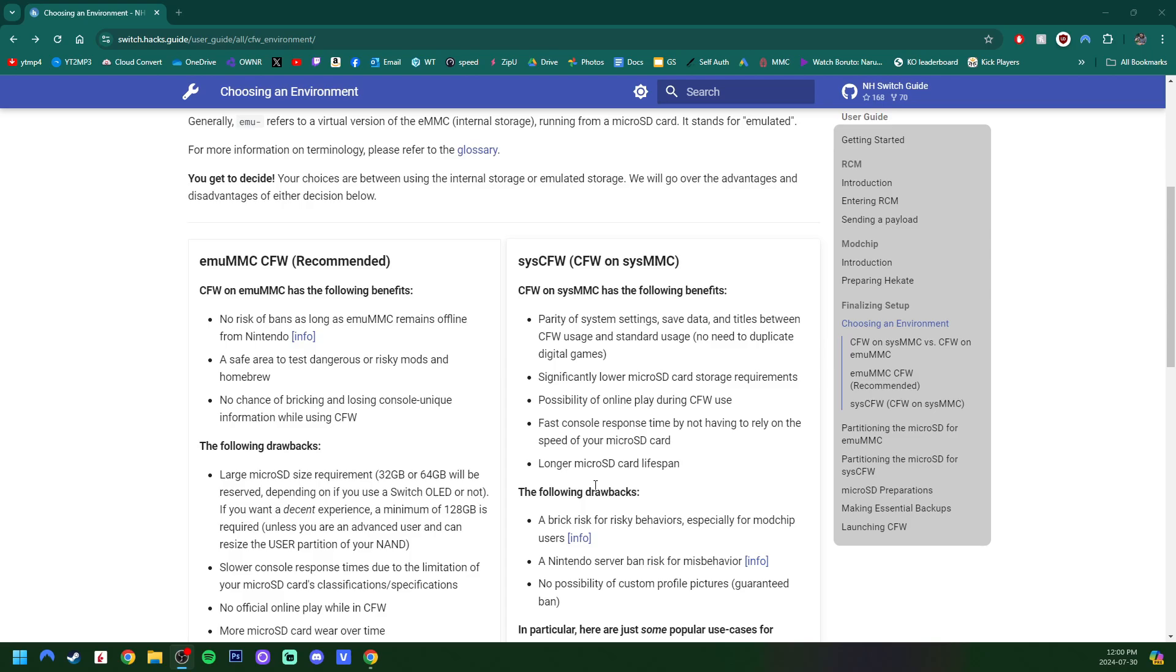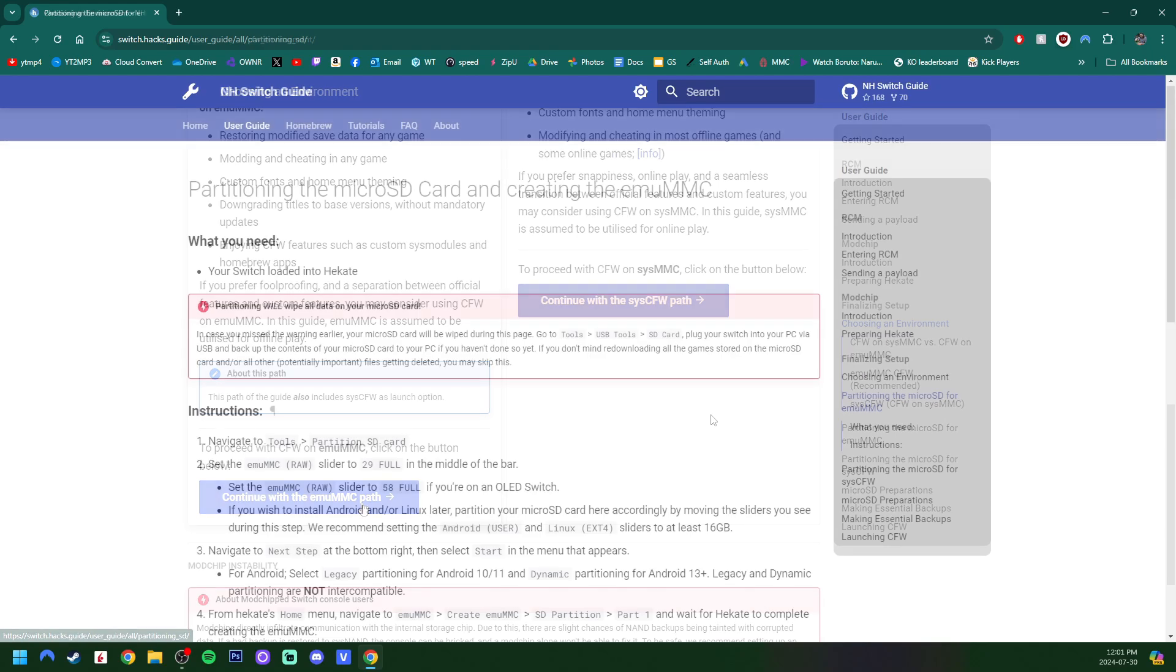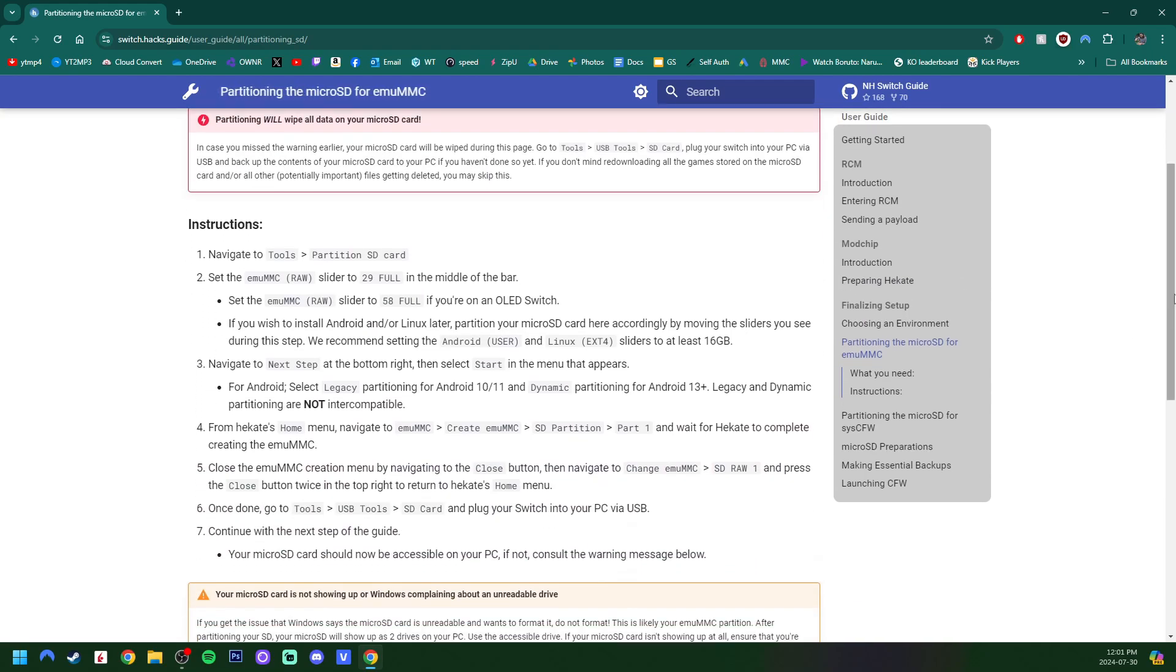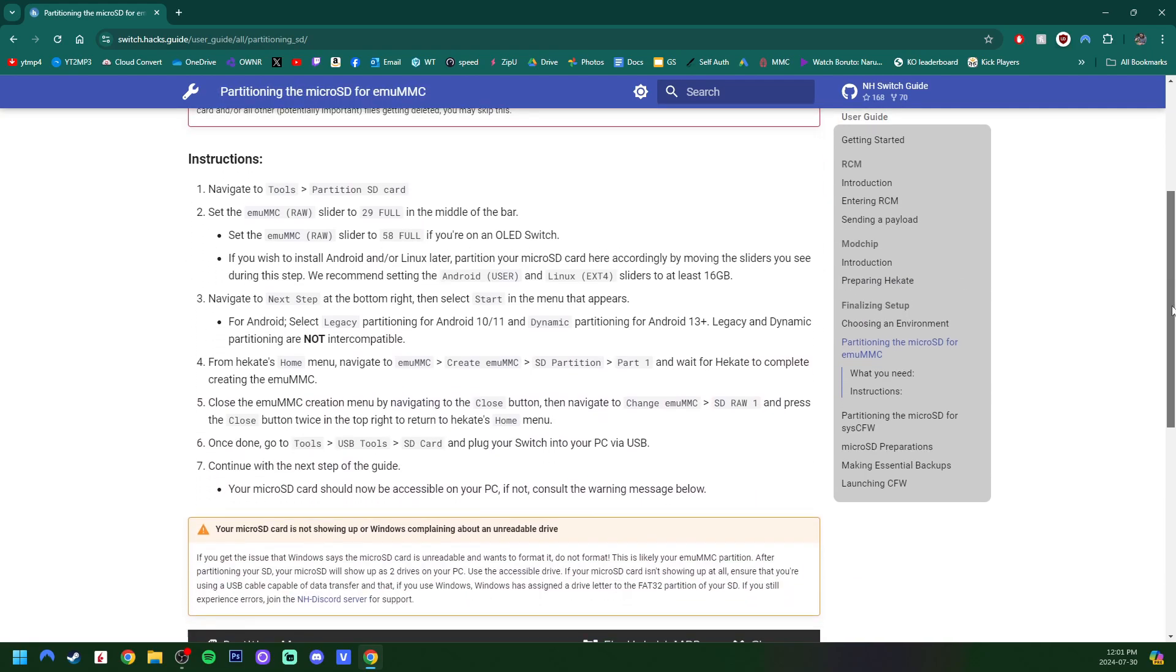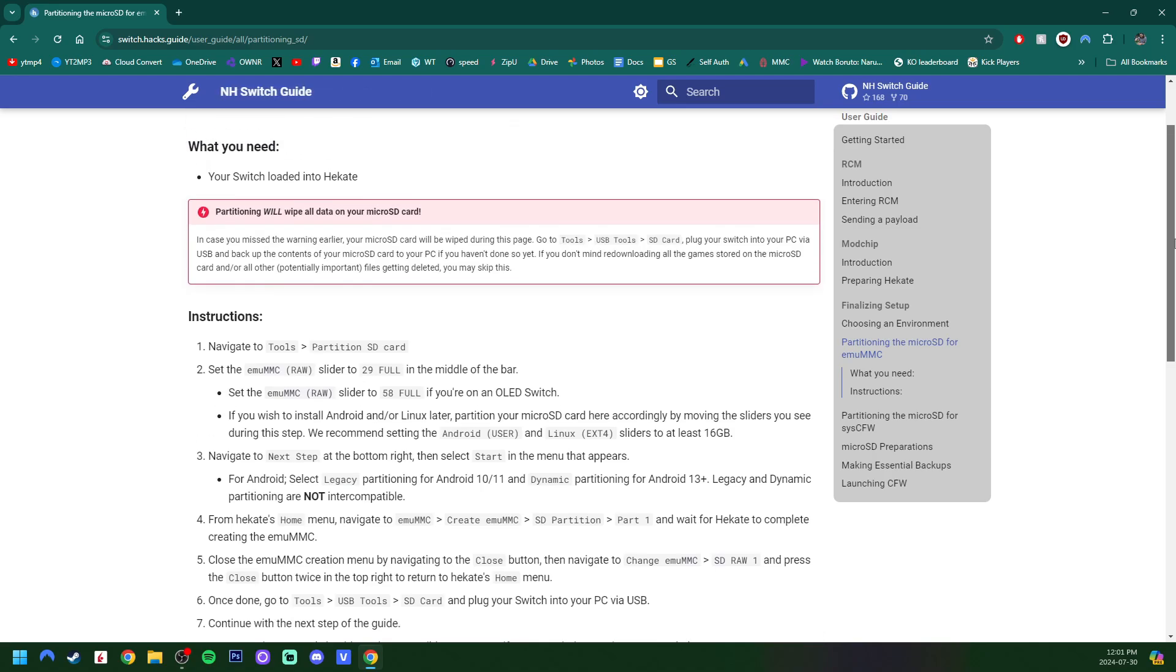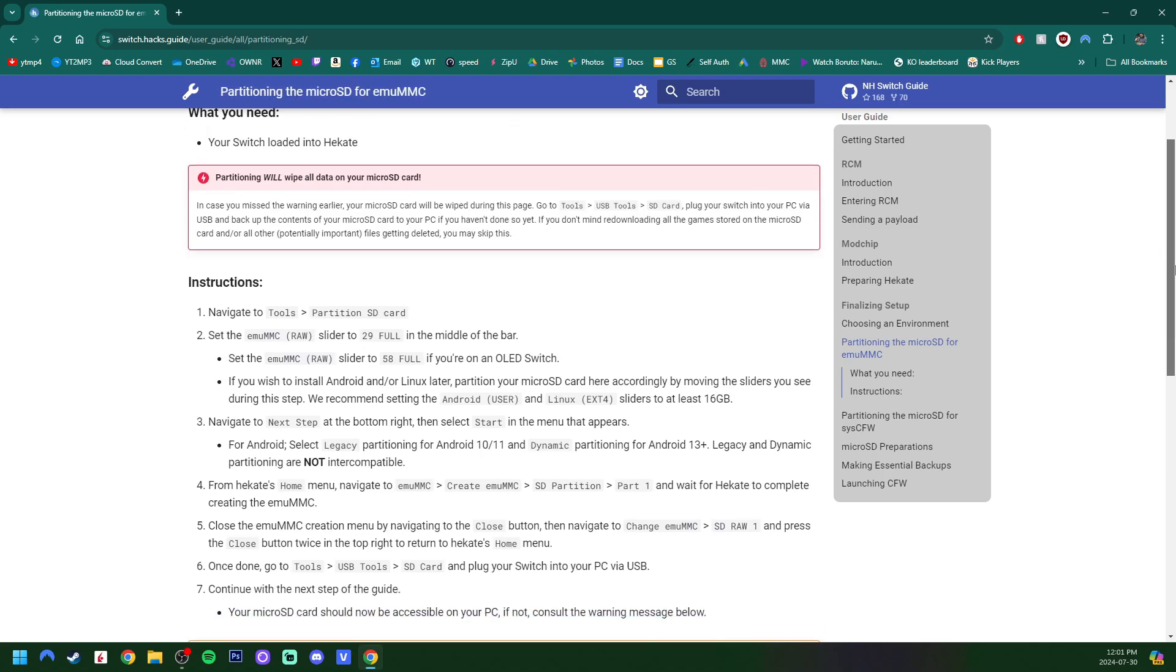But I will be using the actual written guide, and I suggest you follow along on there. If you search up NH Switch Guide, you'll be able to come up with it. Just skip through a few steps, and you'll be here on this page. It will give you the pros and cons using MU-MMC or SISMMC. I'm going to hit continue with the MU-MMC path.